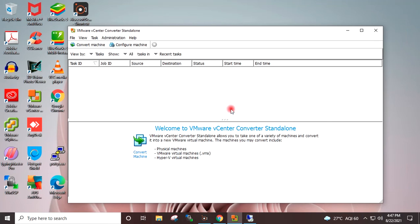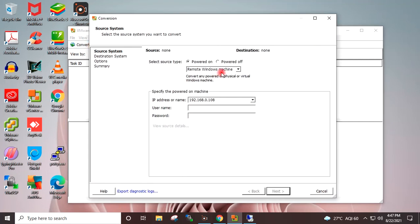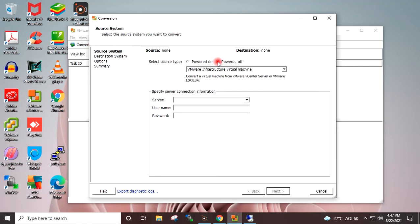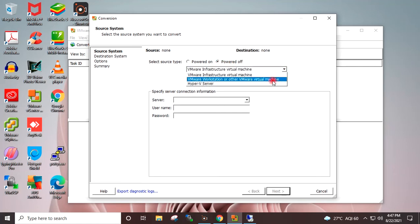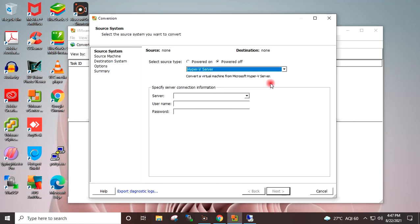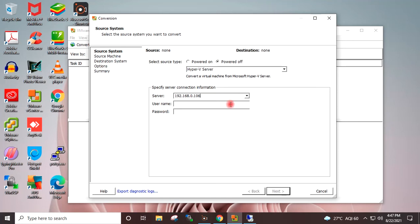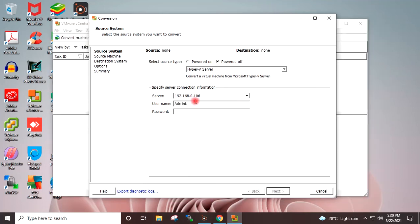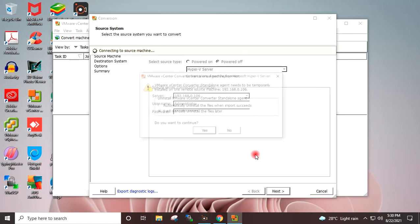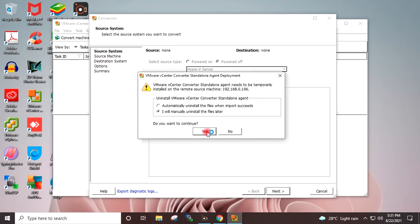I will again go to VMware Converter. Convert virtual machine, Powered off. In this dropdown I will select Hyper-V. I will give the Hyper-V base machine IP address 192.168.0.106. Next. Username administrator. I will provide the password for the administrator. Next. Yes, it is deploying the agent on the source Hyper-V base machine.